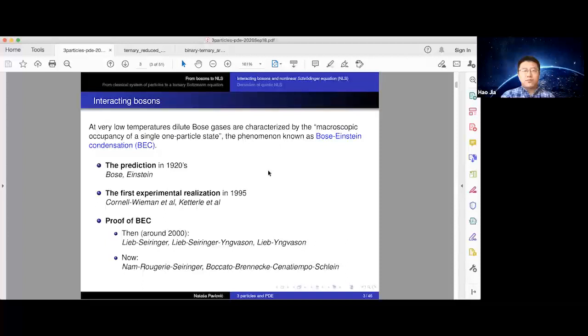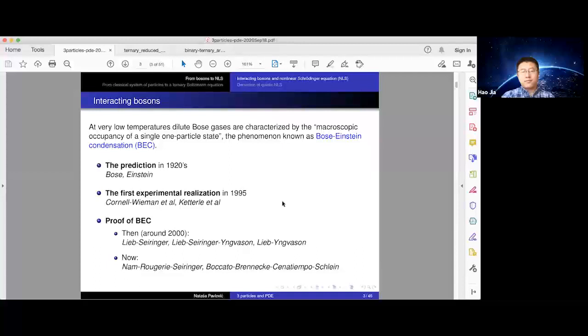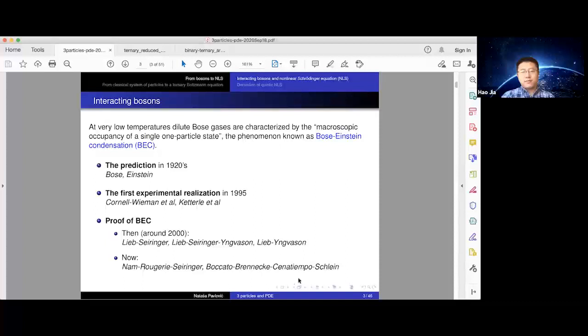It took quite some time until the first experiments happened — that was in 1995. There were two teams: one led by Cornell and Wieman at the University of Colorado Boulder, and the other at MIT led by Ketterle. Also there was a team at Rice. That's 1995, quite some time later. Of course that motivated mathematicians to look into the problem. The first challenge is how to formulate the problem, and then how to rigorously prove it. Around 2000, Lieb, Seiringer, Yngvason and collaborators worked on the static case. Recently this line of work was revisited by Nam, Rougerie, Seiringer, Boccato, Brennecke, Cenatiempo, Schlein, and others — these works are static in time. There is also a lot of activity on the dynamics.